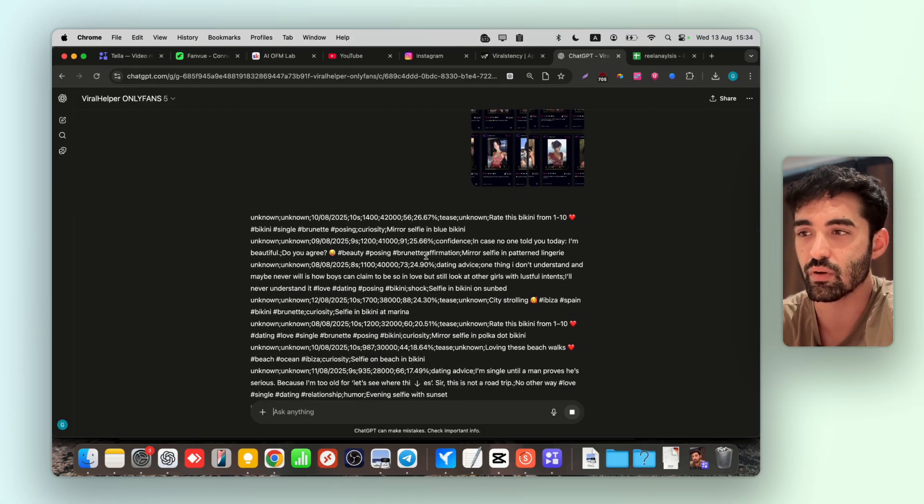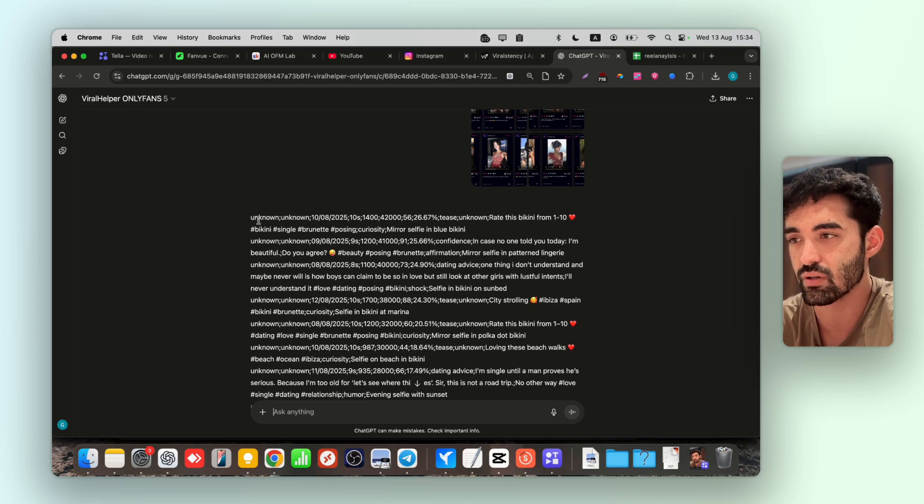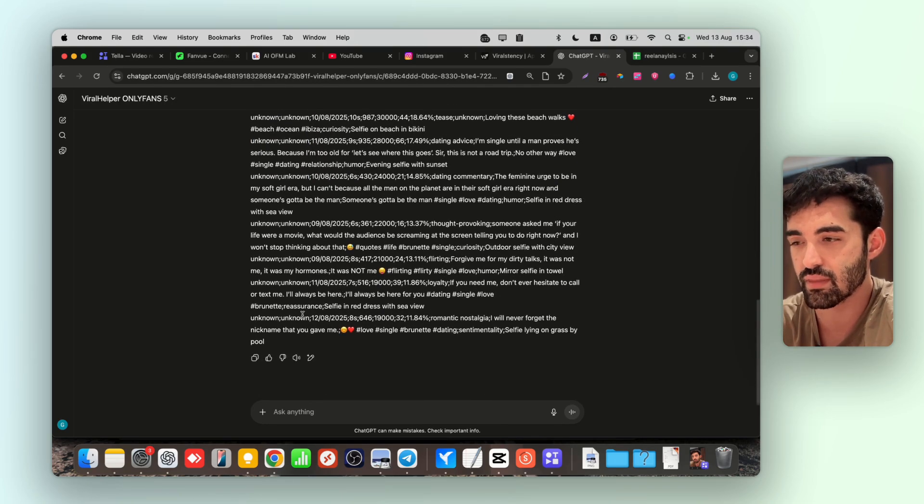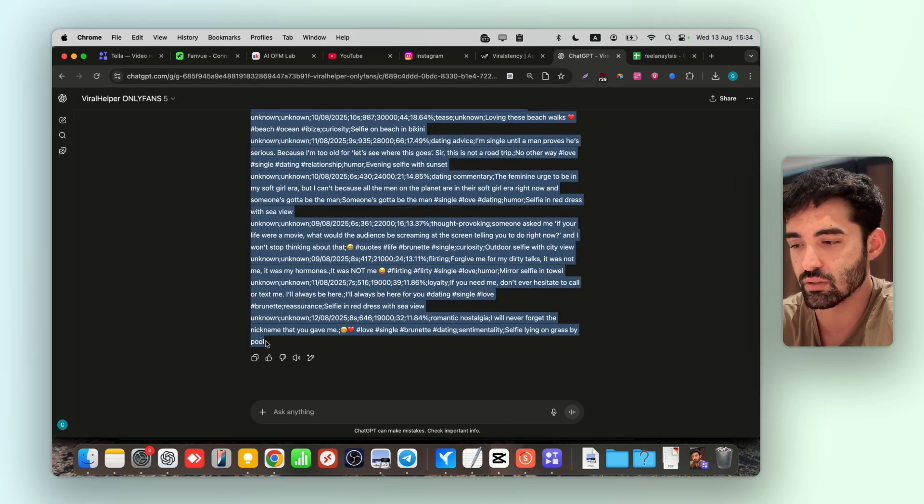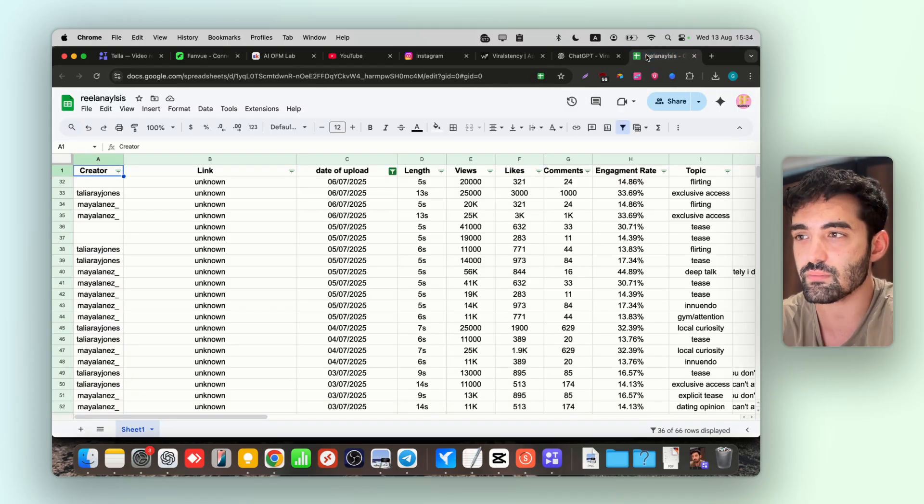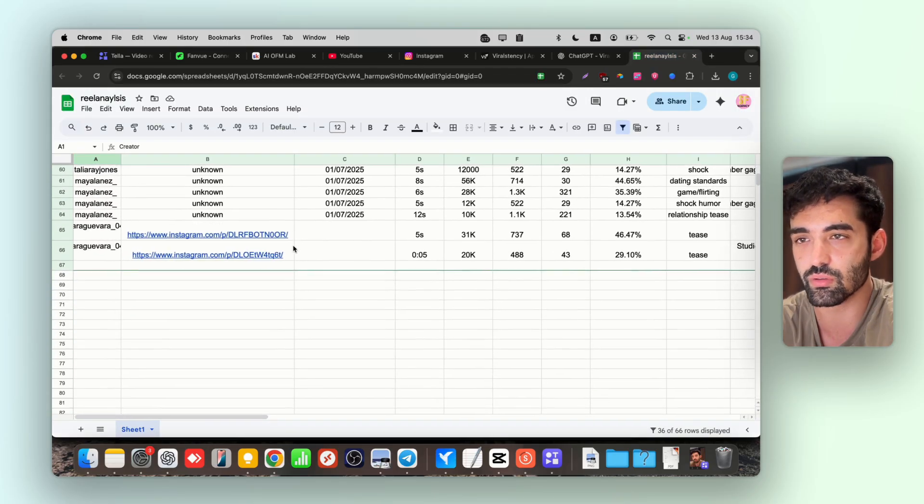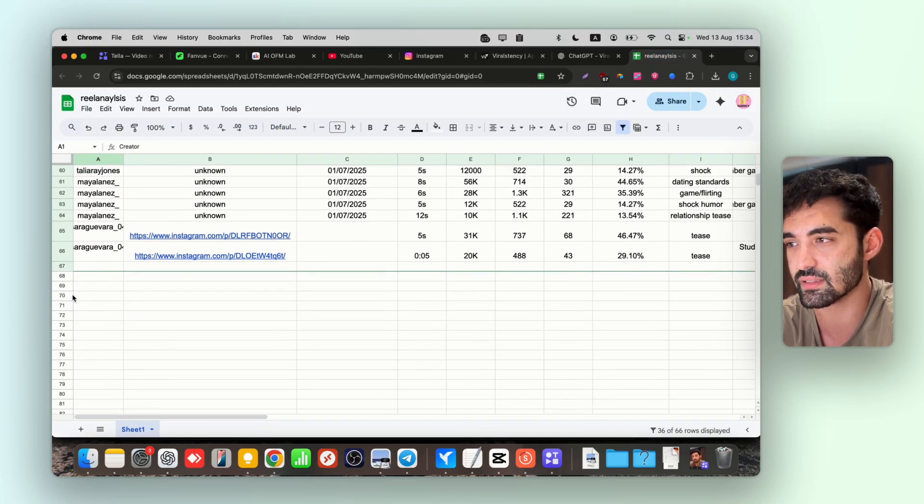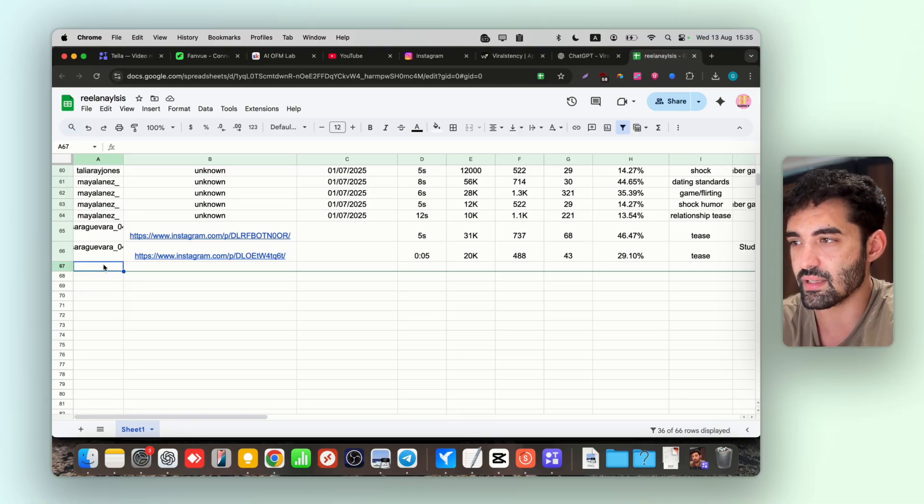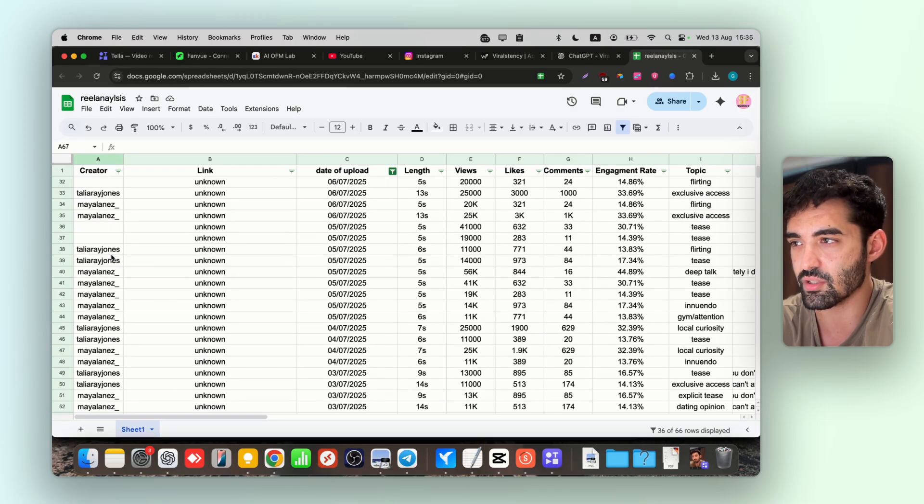It's going to make your trend research way better. Here you don't need to think too much, just go and copy everything. Then you're going to go to Real Analysis and you're going to paste here. Just go to Creator, go to the new line that you have here, and yeah.